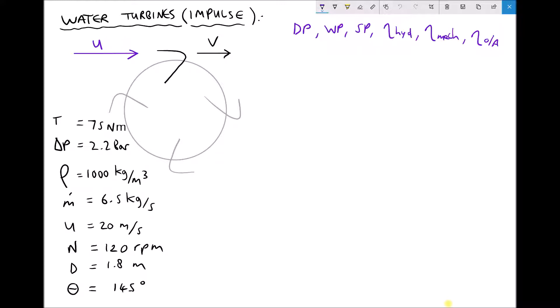We have quite a lot of parameters in the bottom left hand corner: the torque being applied to the Pelton wheel, the pressure drop across the device, the density of our fluid, the mass flow rate of our fluid, the velocity of the fluid leaving the jet U, the rotational speed of the wheel N in RPM, the diameter of the wheel D, and theta which is the deflection angle of the vanes.